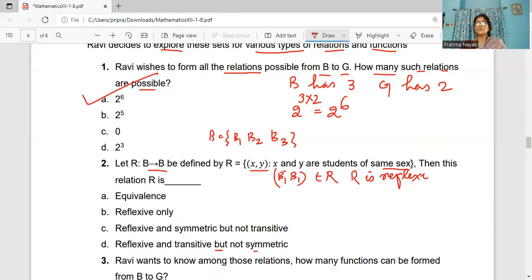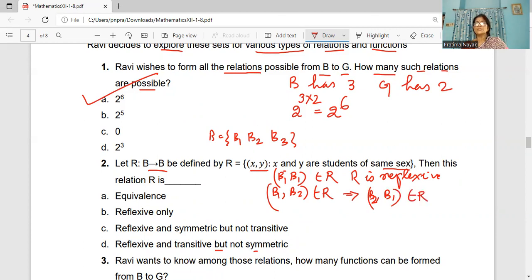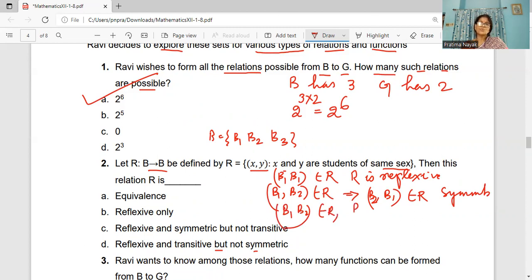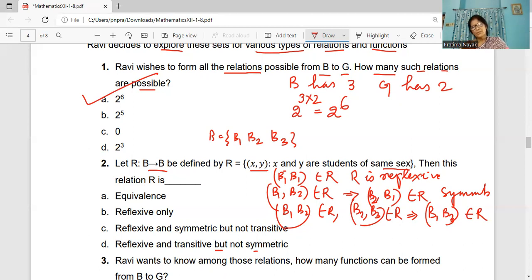Because if B1 and B2 are of the same sex, similarly if (B1, B2) belongs to R, then (B2, B1) also belongs to R. So this is symmetric. For transitive: (B1, B2) belongs to R and (B2, B3) belongs to R, which implies (B1, B3) also belongs to R because they are of the same sex. So the relation is reflexive, symmetric, and transitive — it is an equivalence relation.